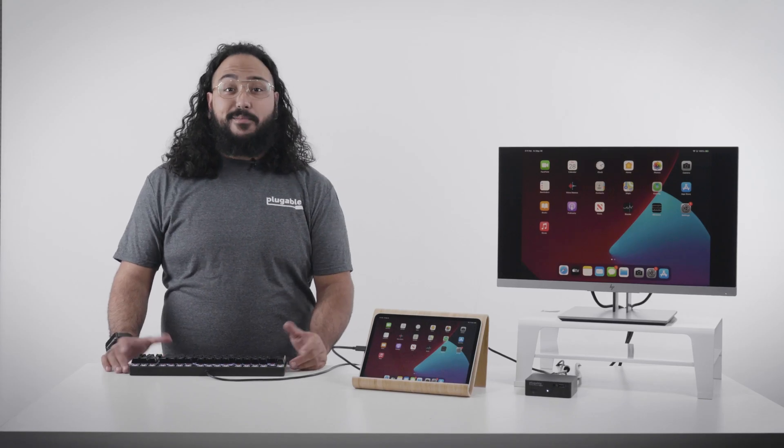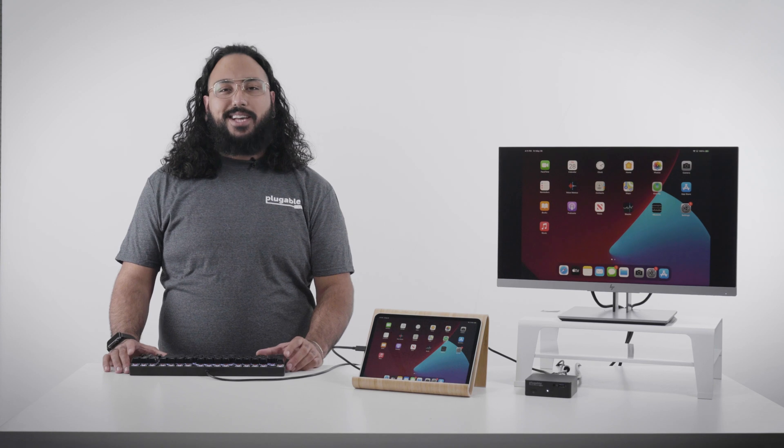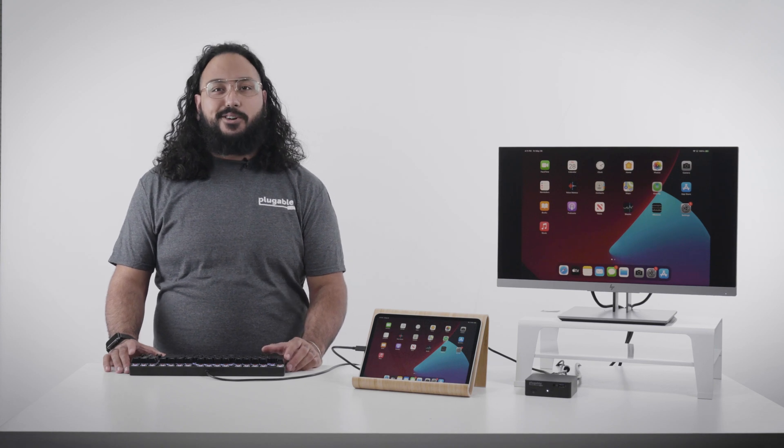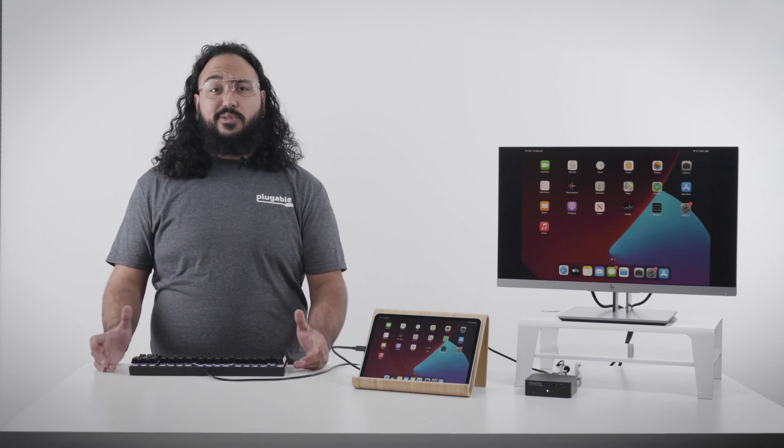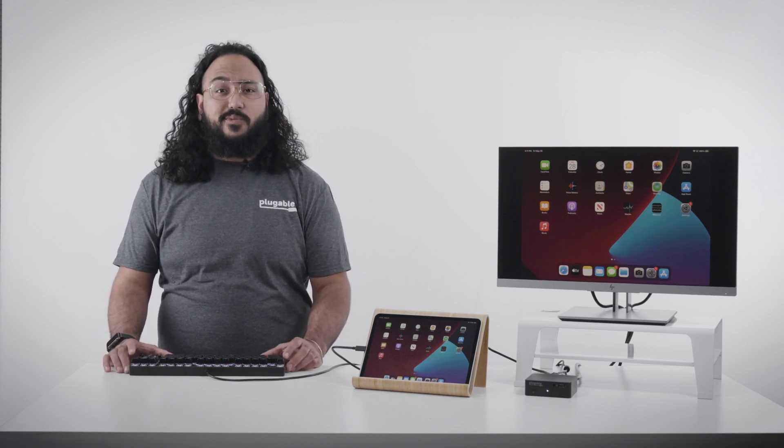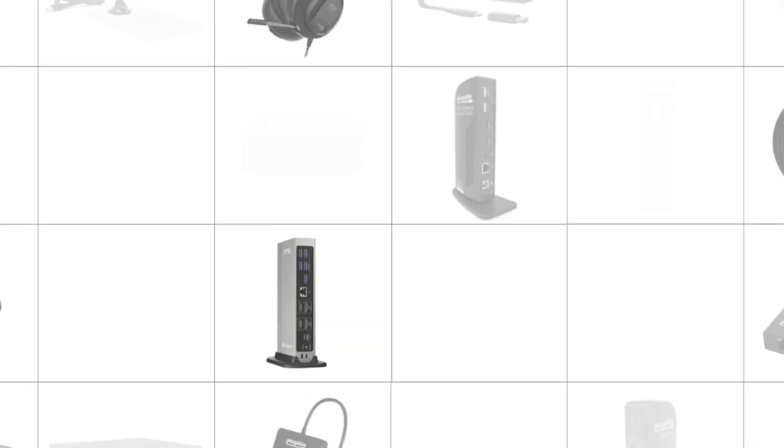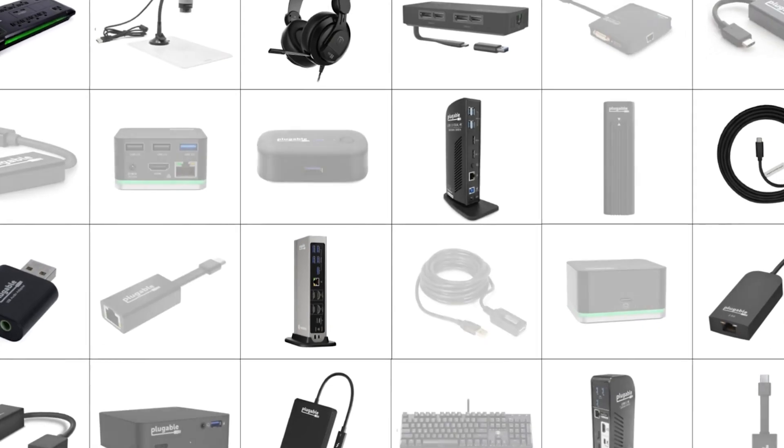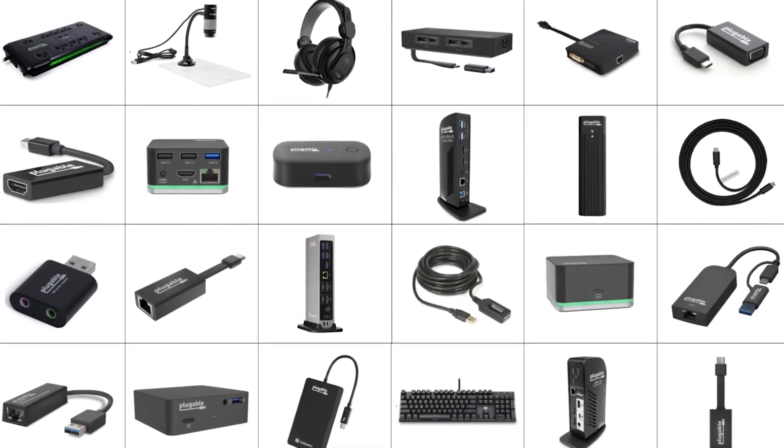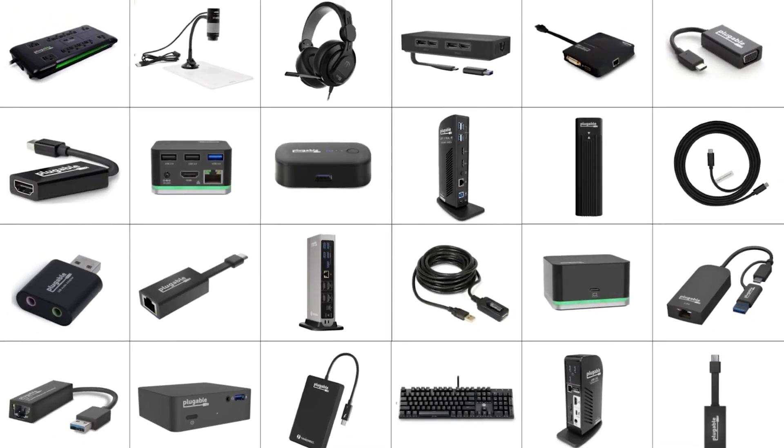Hi, my name is Omar, and I'm a product owner and Mac specialist here at Plugable. We're a US-based company in Redmond, Washington, and we provide a wide selection of docking stations, hubs, adapters, dongles, and more to help you connect this with that.